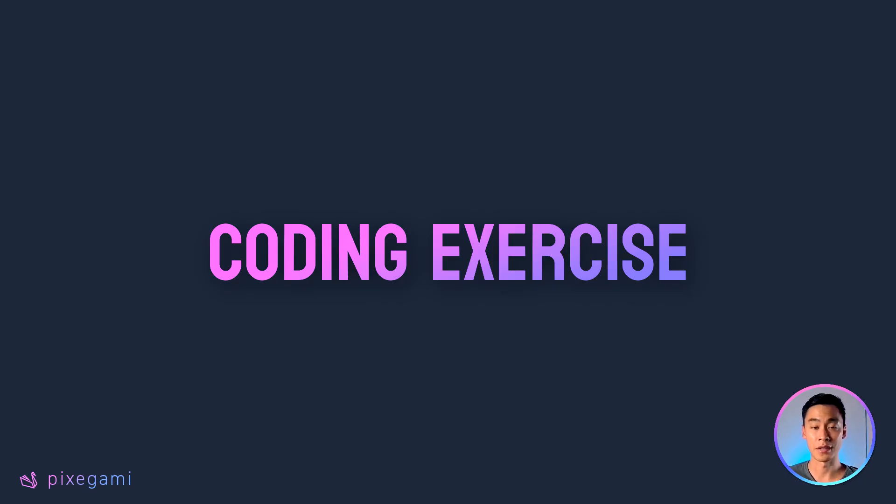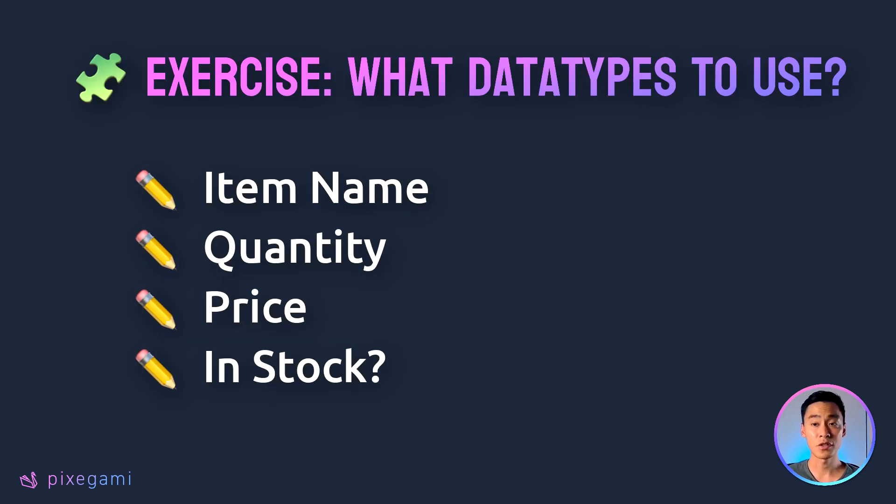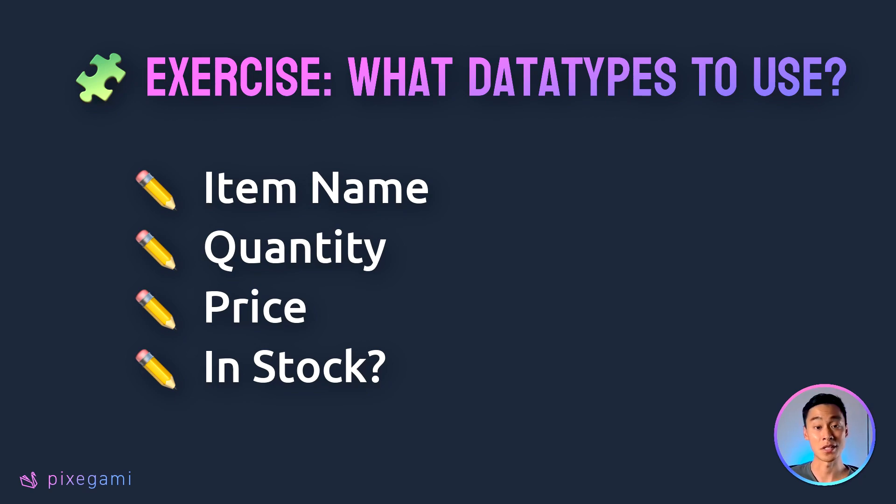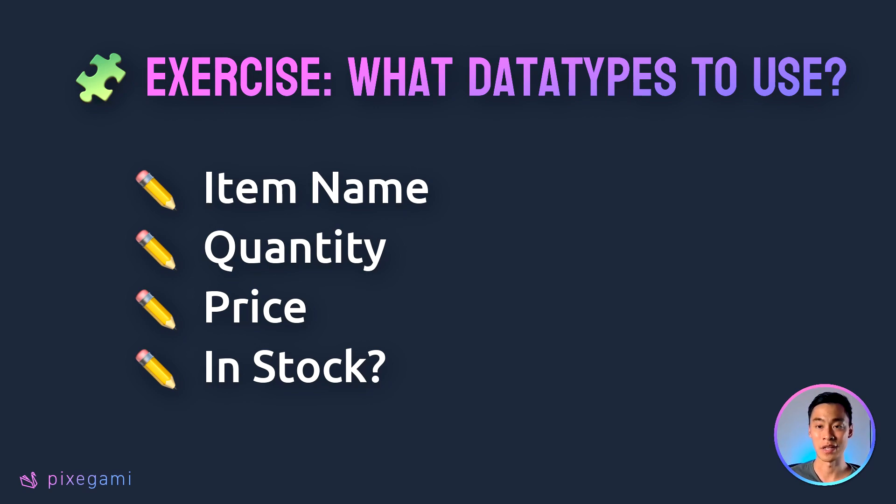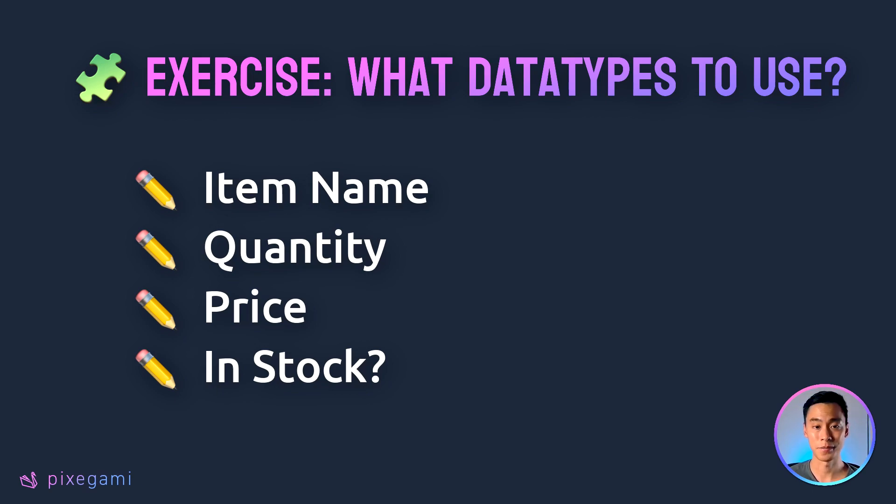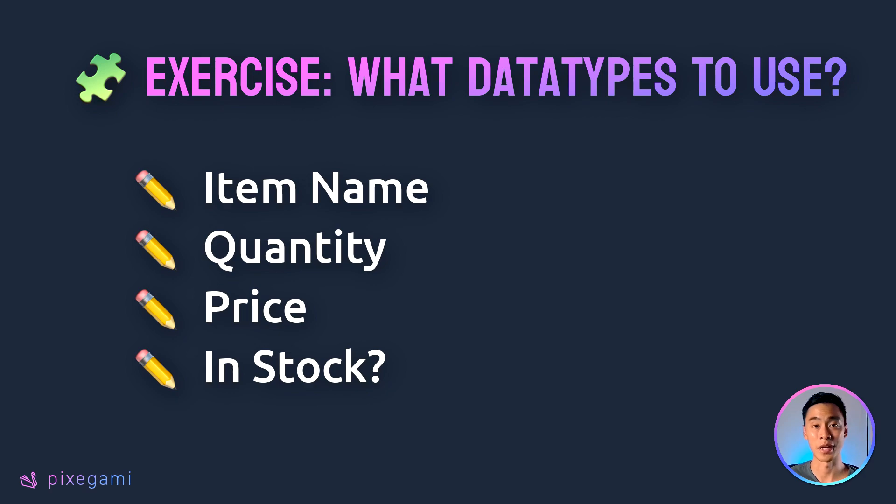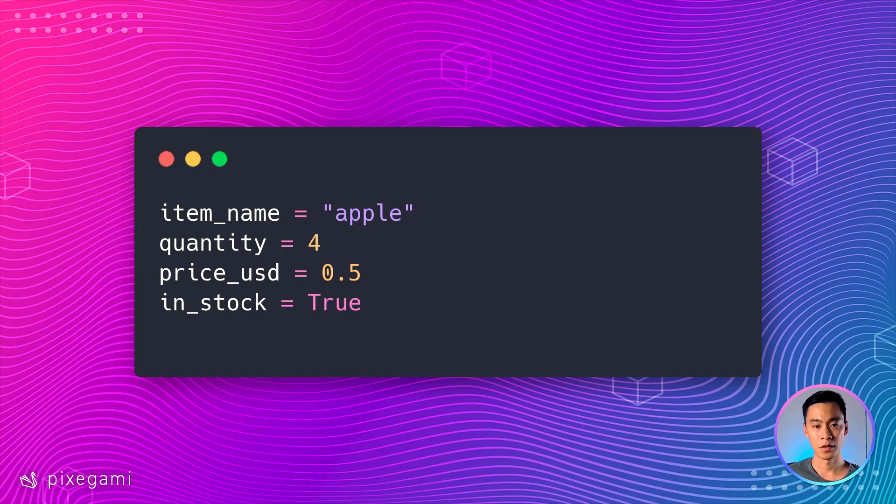I think it might be useful to end this chapter with a coding exercise so that you can practice what you've learned. Imagine that you're building an e-commerce application and you need to describe some items, like their name, their quantity, what the price is, and whether you have them in stock. So for this exercise, I want you to think about how you'd model this data. What variable names would you use for each of them? And then what would be the type of data? Pause the video now for a moment and then write a few lines of Python to describe these things and feel free to plug it in with some example data. Once you've had a moment to think about it, then feel free to resume the video.